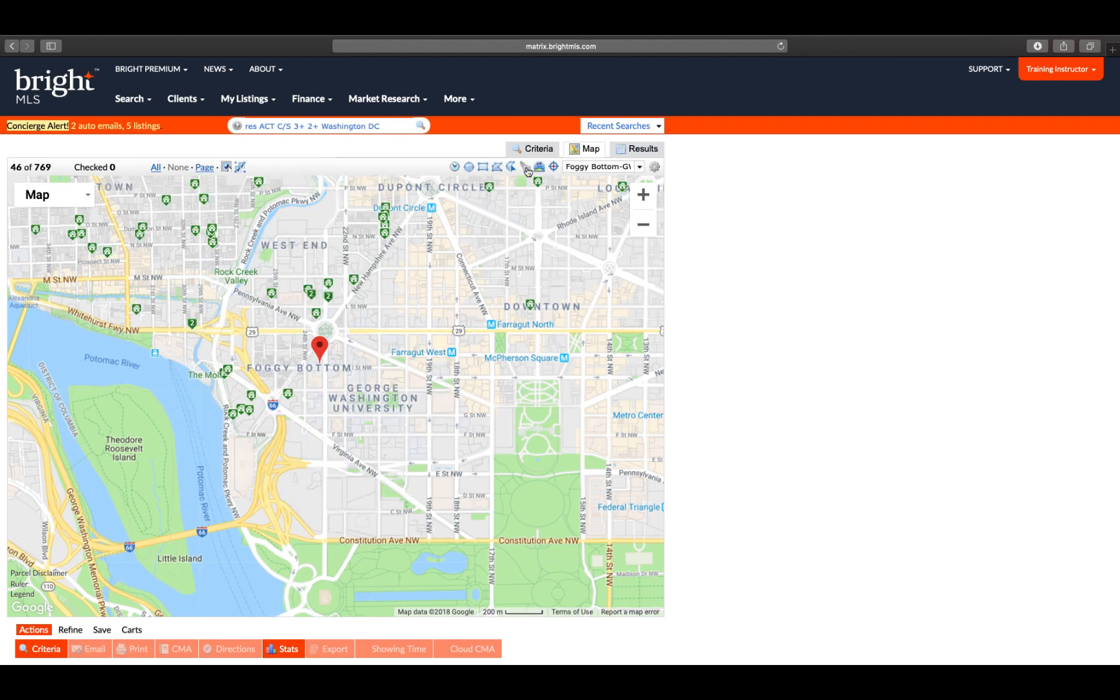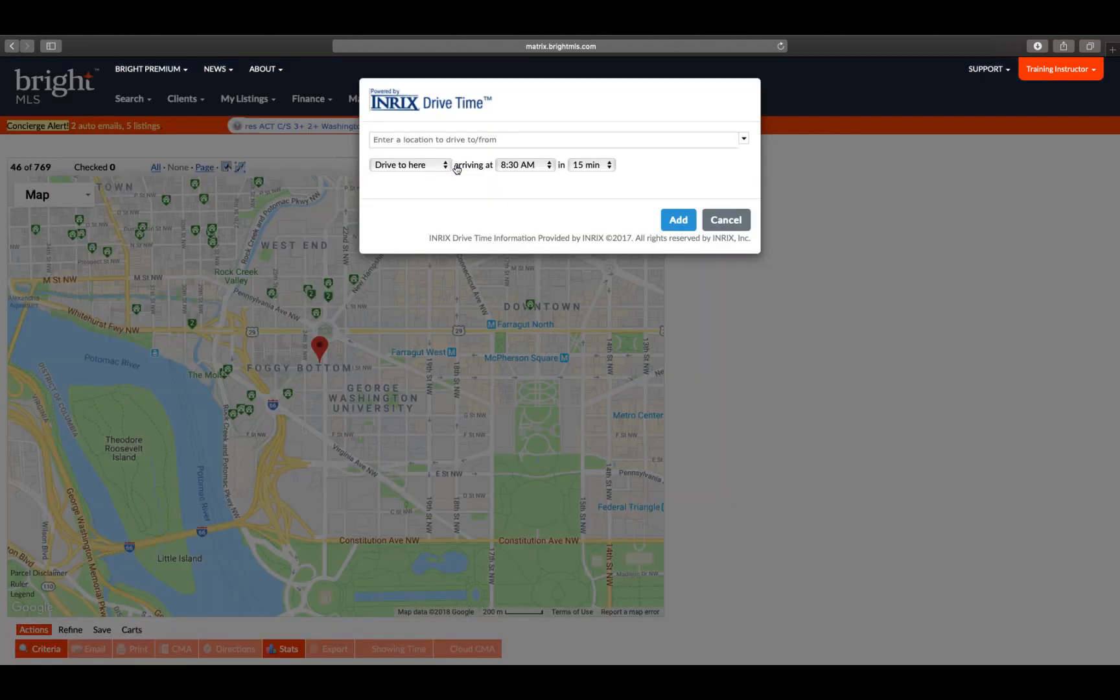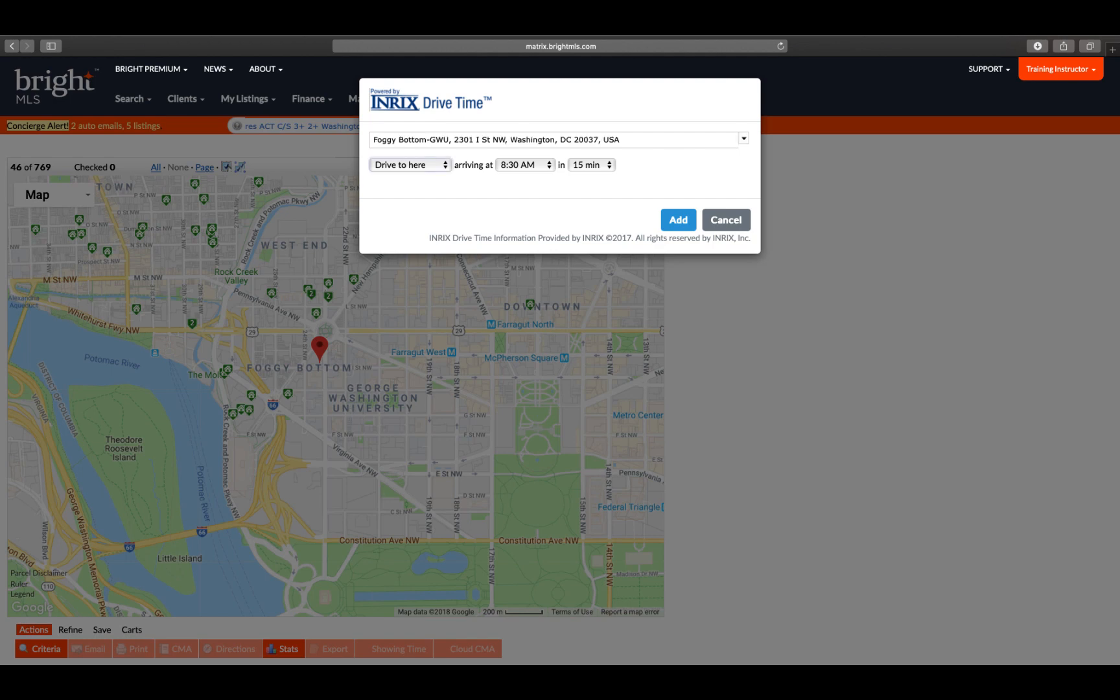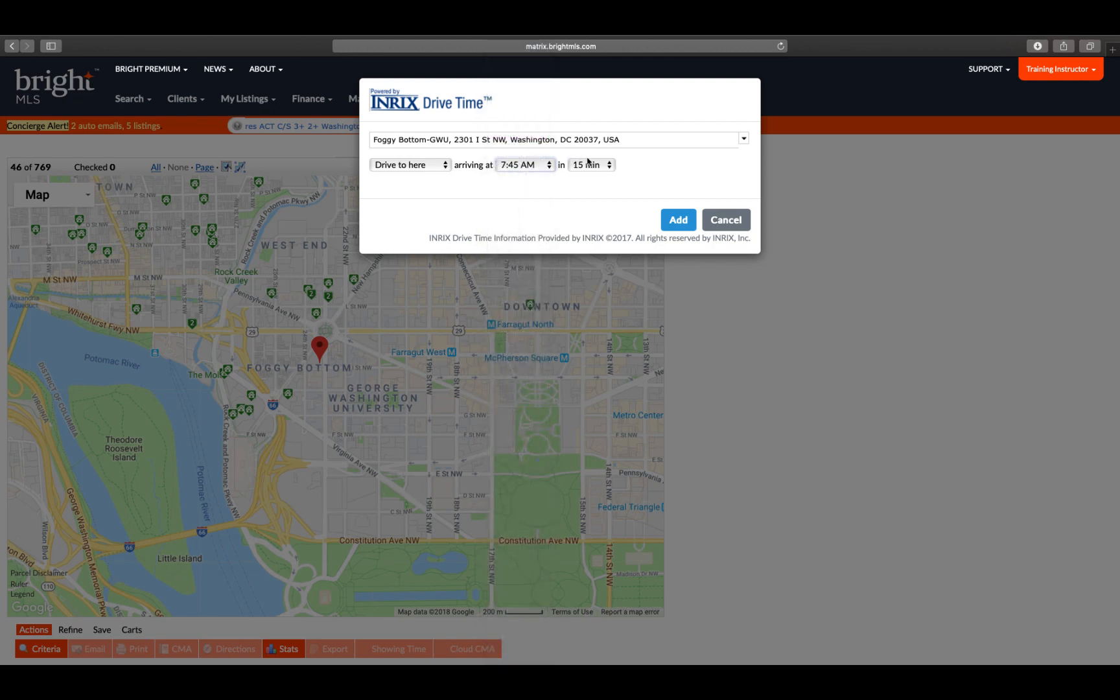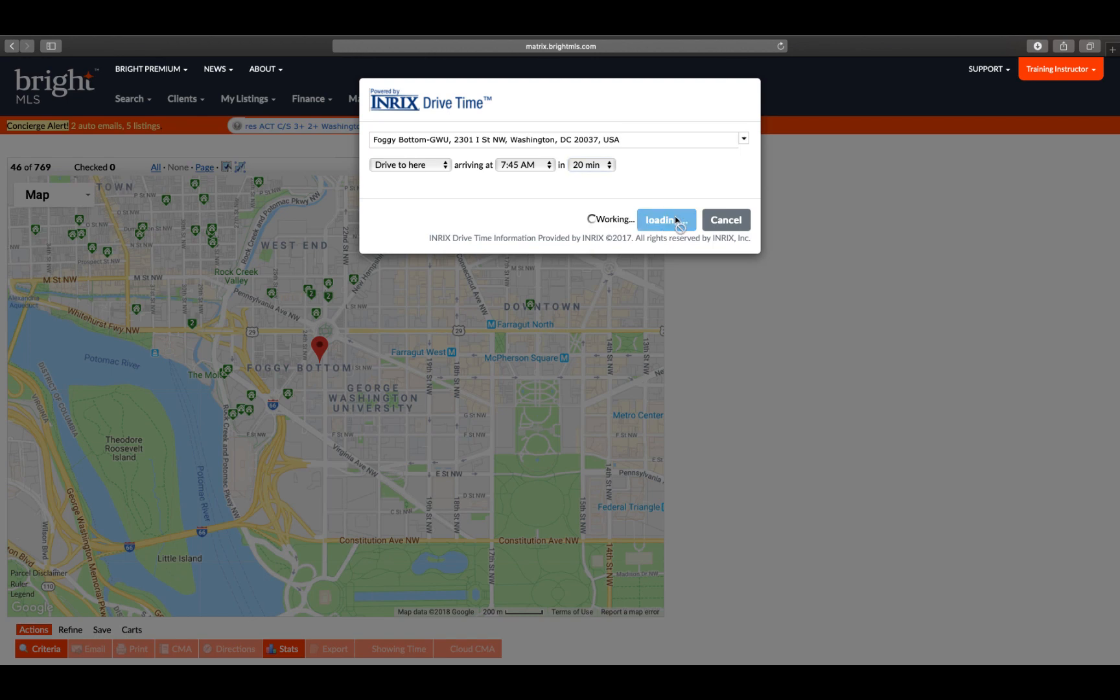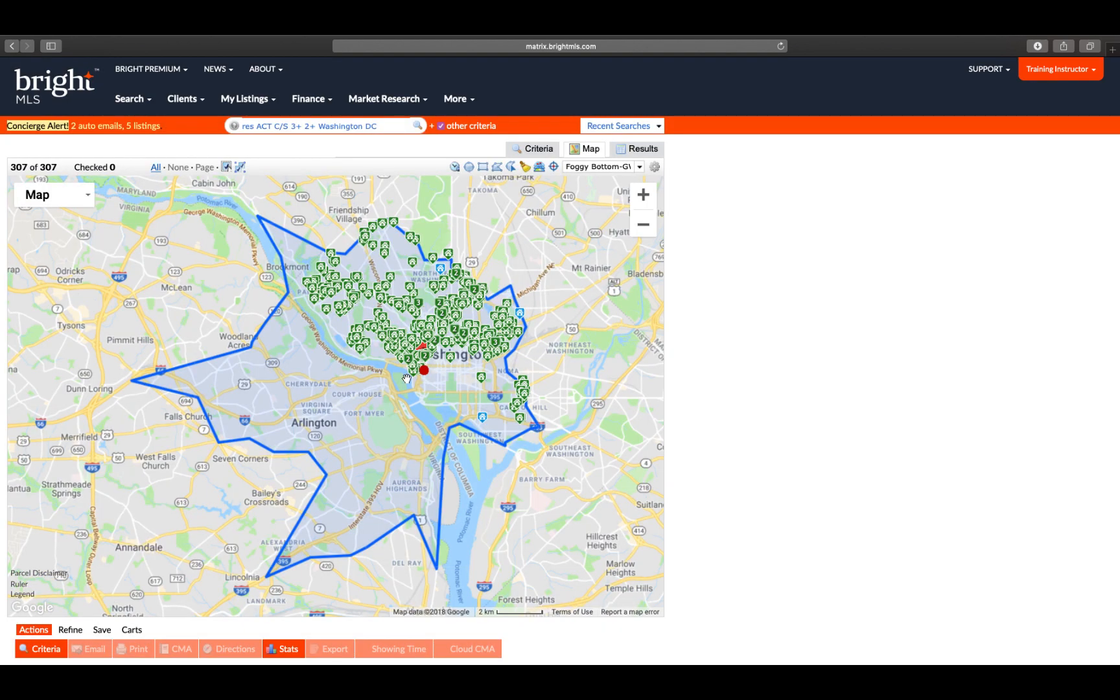Clearing our radius circle, I'm going to go over to the Enrix Drive Time icon, type Foggy Bottom Metro, and hit Enter. It's going to automatically identify again where that is. I need to decide if I'm driving to or from, and if the client has a specific time frame they need to arrive, say 7:45, within 20-minute commute time, I can now click Add.